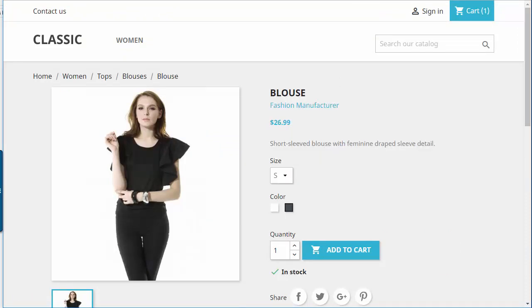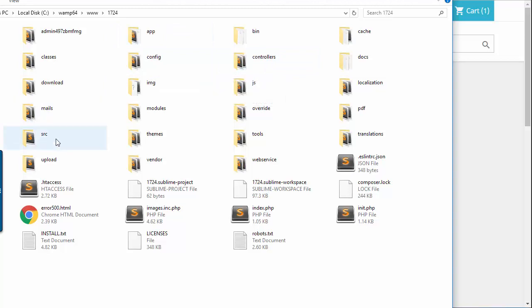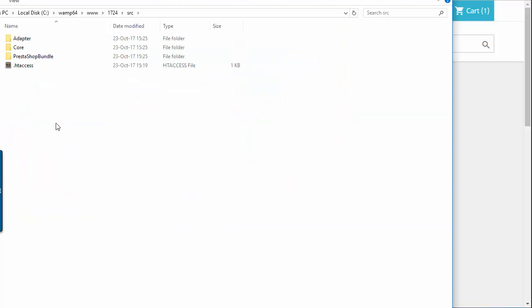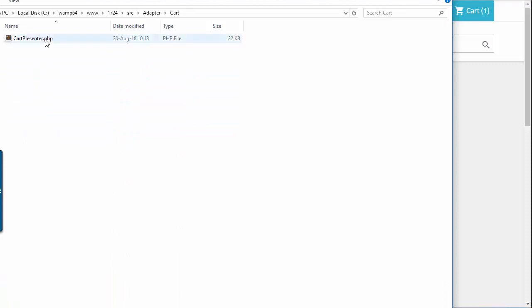The first file we need to edit is the cart presenter, which is responsible for displaying cart information across the store. From my root folder I'll reach source, adapter, cart, cart presenter dot PHP.